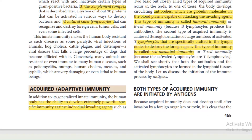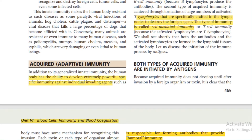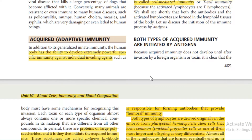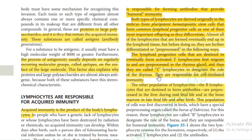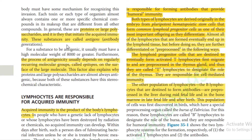Both types of acquired immunity are initiated by antigens. Antigens are proteins and large polysaccharides that initiate acquired immunity. Whether it is humoral or cell-mediated immunity, it is always initiated by the antigen. The antigen drives antibody generation in your system.